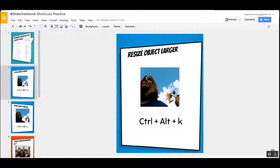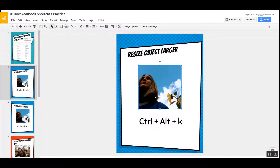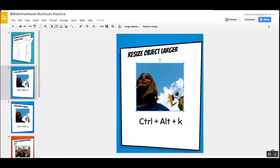Let's say you have a picture and you would like this picture to be bigger. The shortcut is to click on it, then press Control Alt K. So awesome!